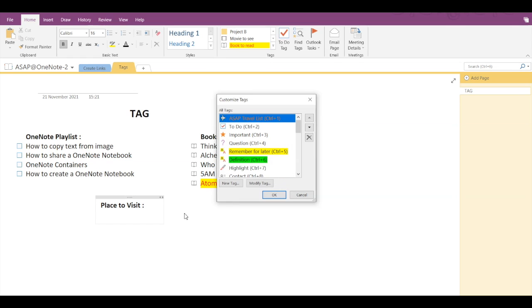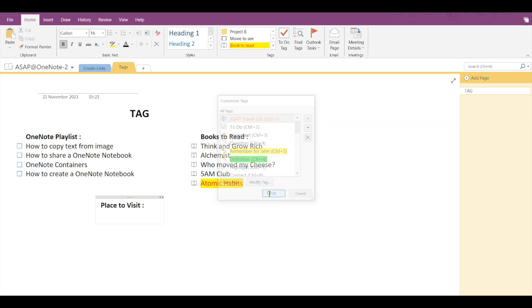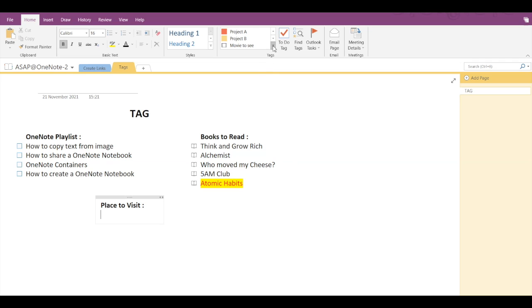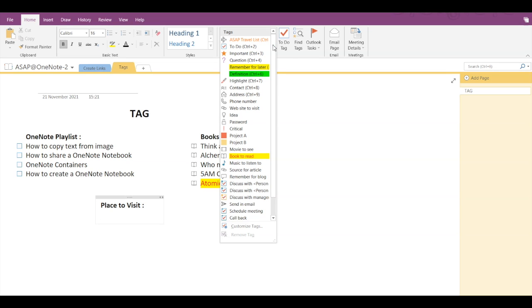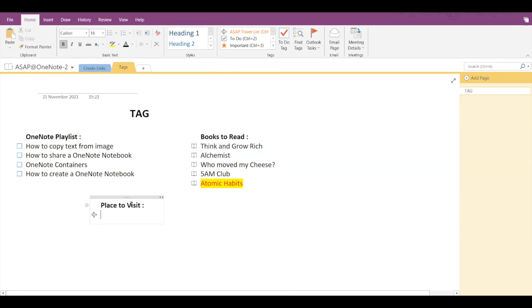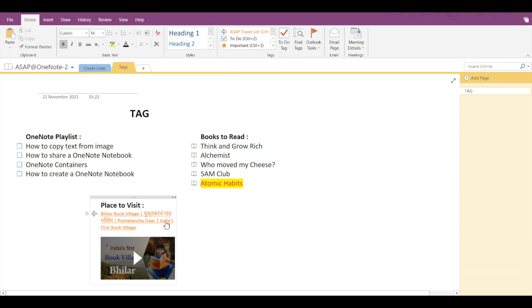If it's okay, then you press Enter and select a newly created tag ASAP Travel List and start typing. So this is how your newly created tag will look like.